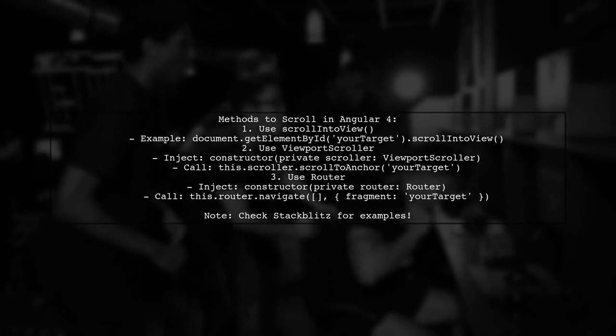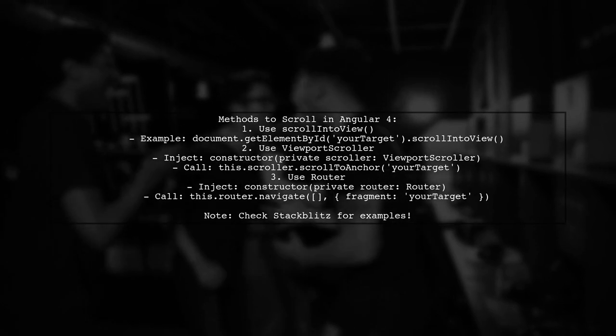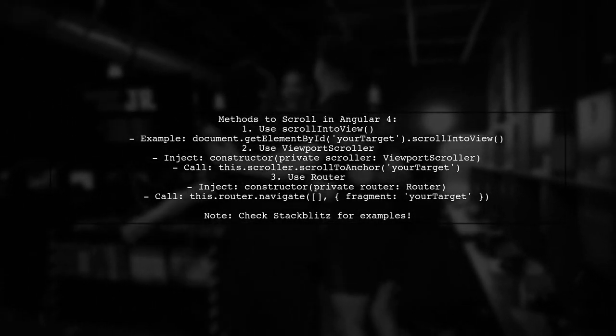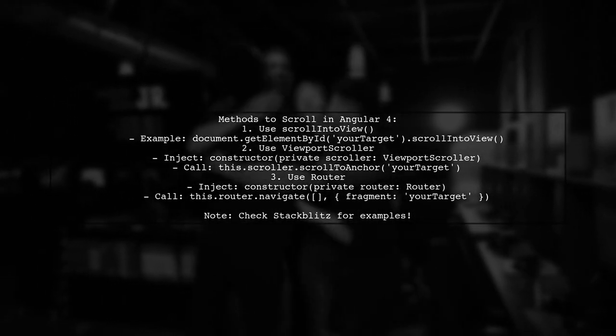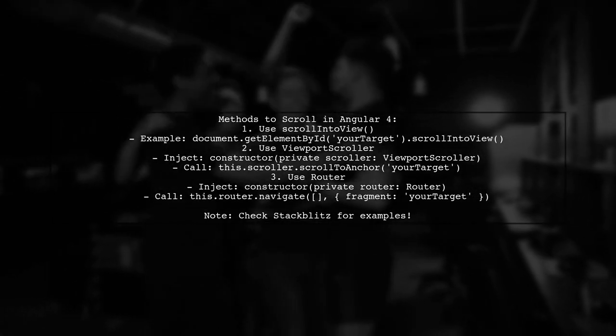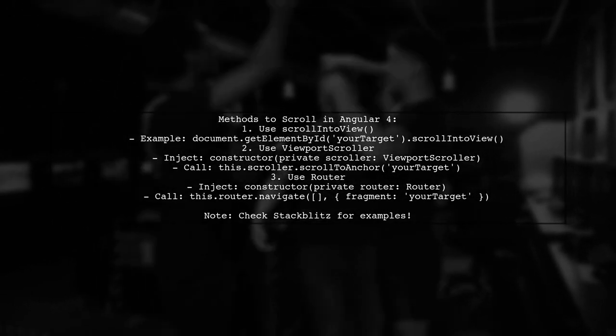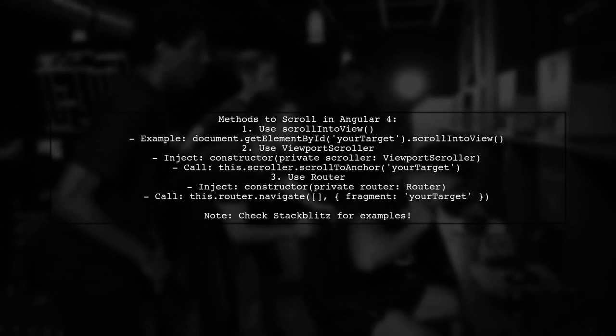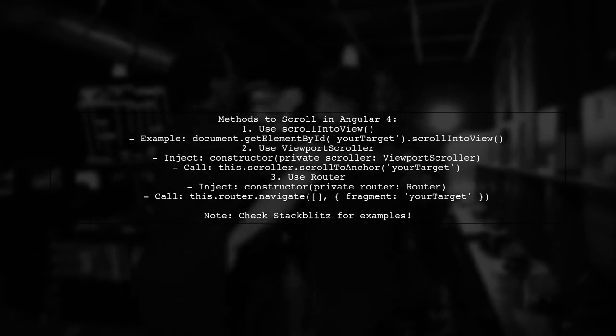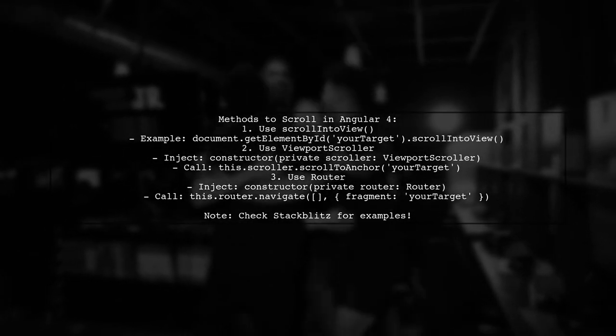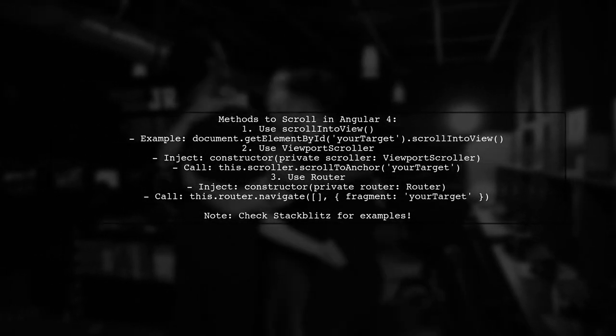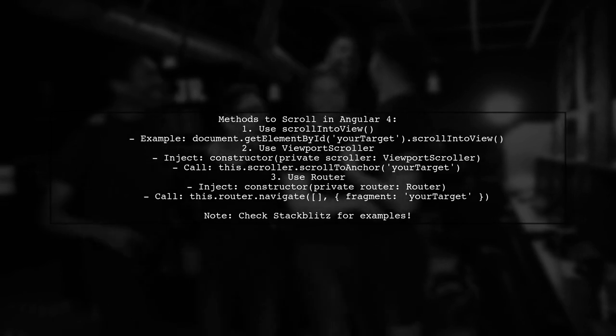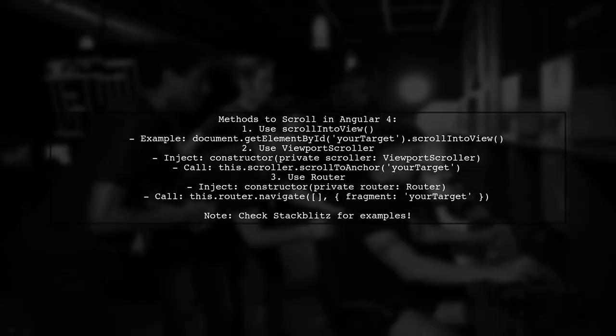Let's now look at another user-suggested answer. To scroll to an element on click in Angular 4, the simplest method is using the scroll into view function. However, this may not work in production. Another option is using Angular's viewport scroller, but it also might fail in production. The most reliable method is to use the router to navigate to the anchor, which worked successfully in production.